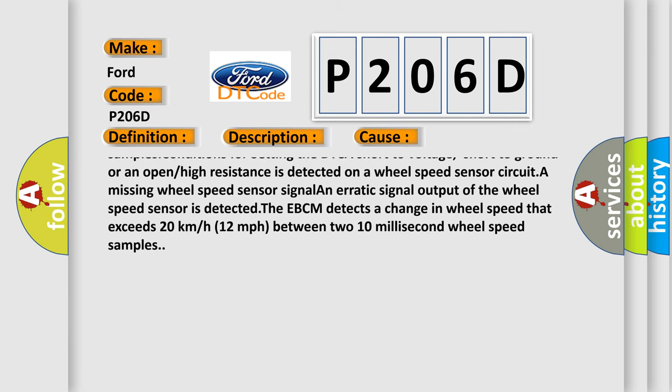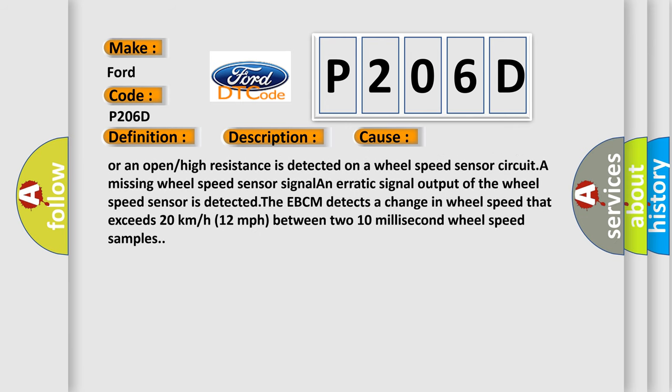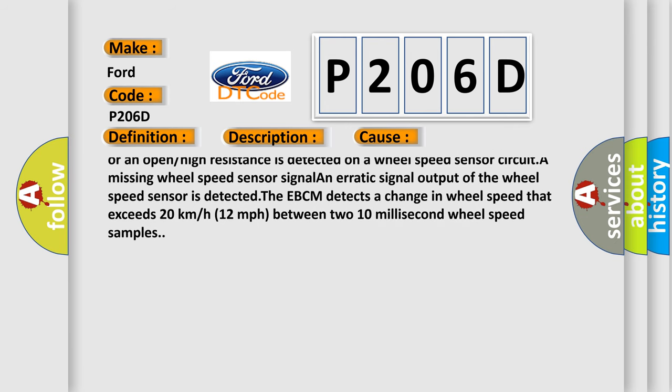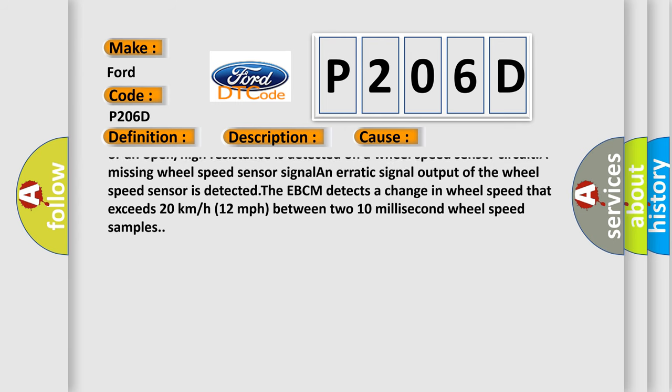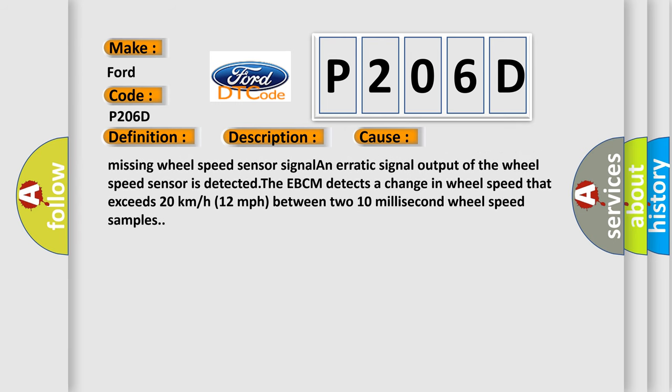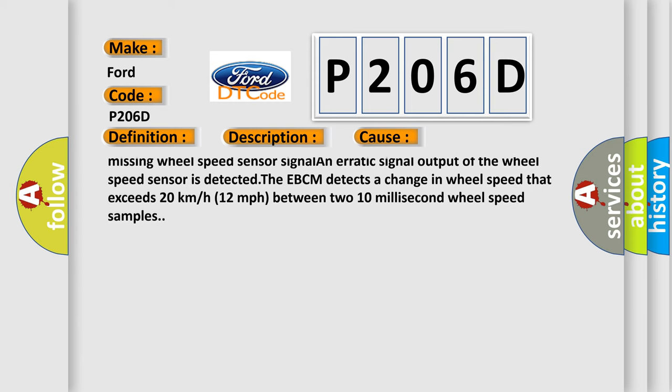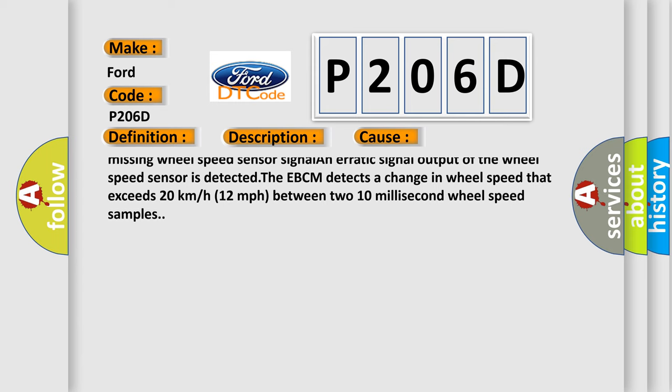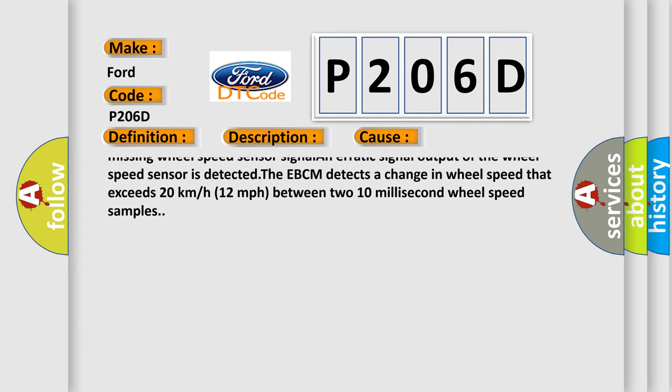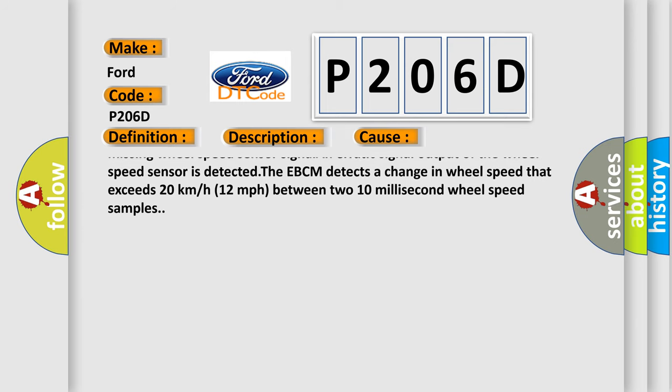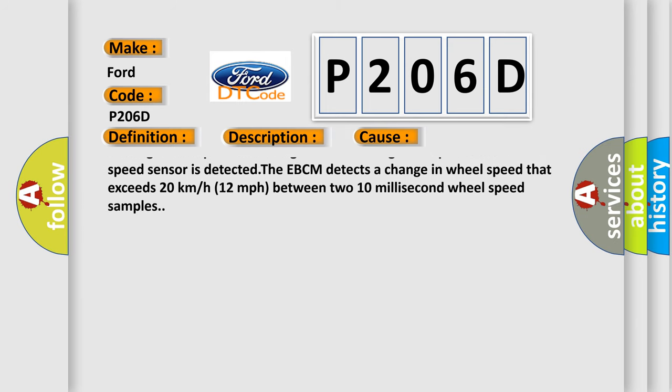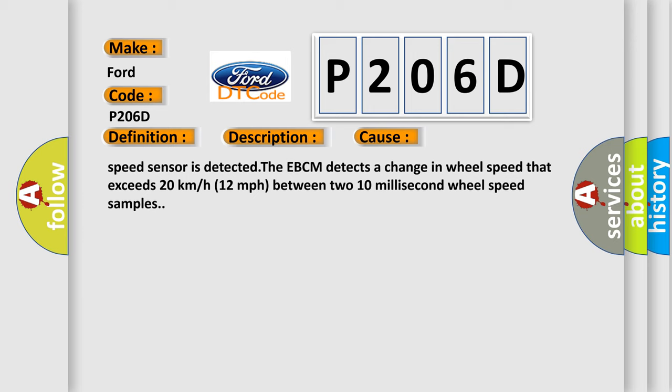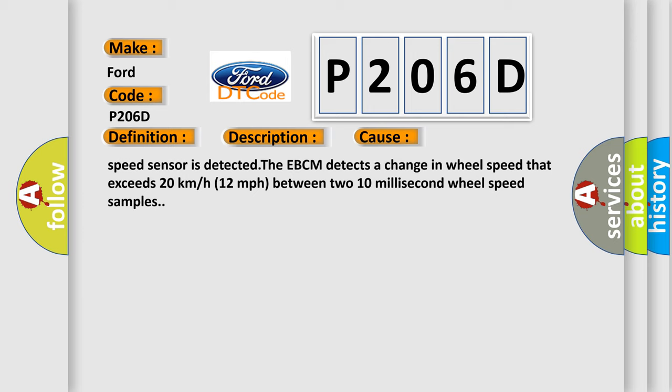The EBCM detects a change in wheel speed that exceeds 20 kilometers or 12 miles per hour between two 10 millisecond wheel speed samples. Conditions for setting the DTC: a short to voltage, short to ground, or an open or high resistance is detected on a wheel speed sensor circuit. A missing wheel speed sensor signal and erratic signal output is detected.